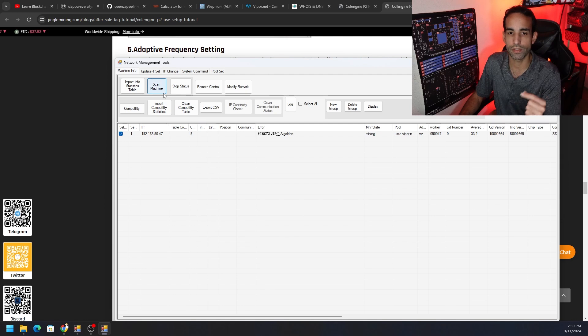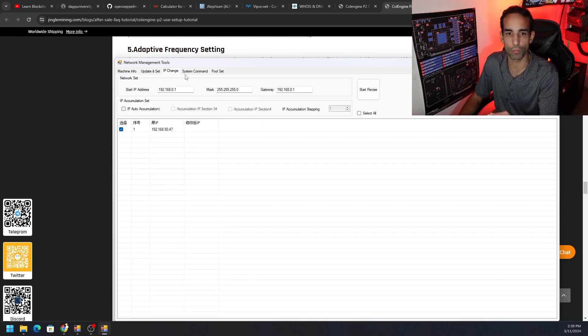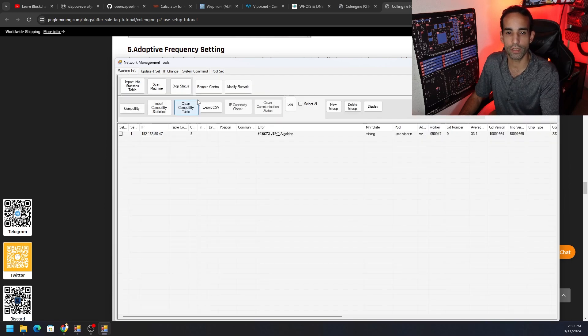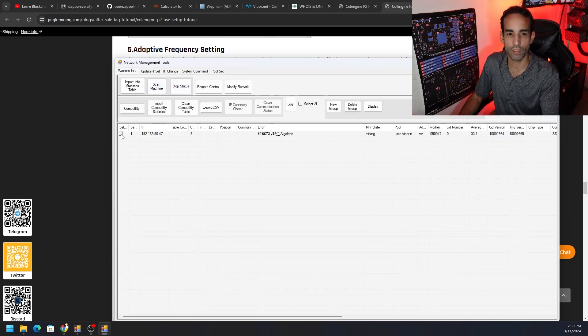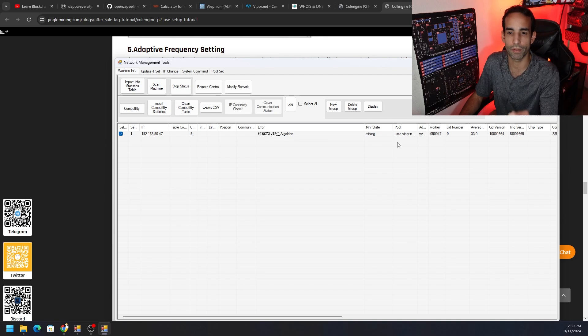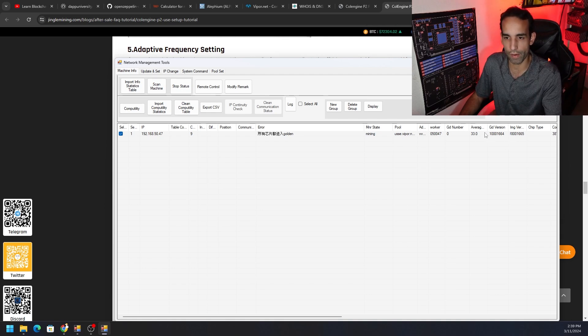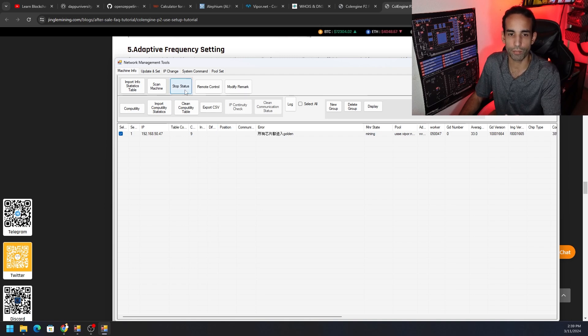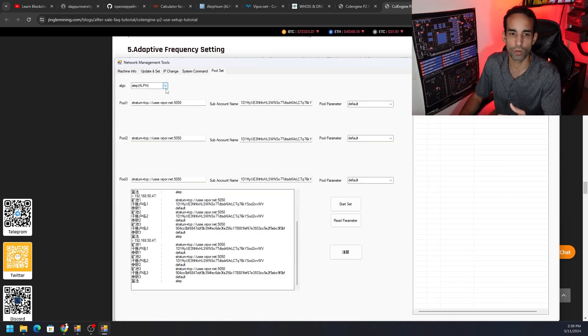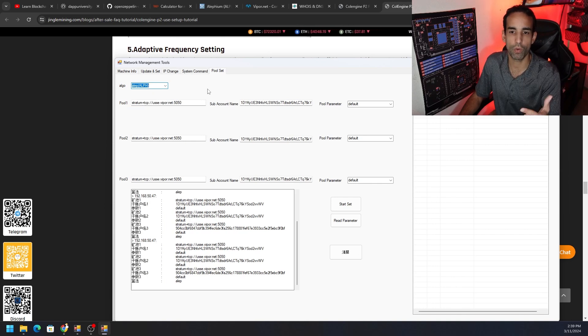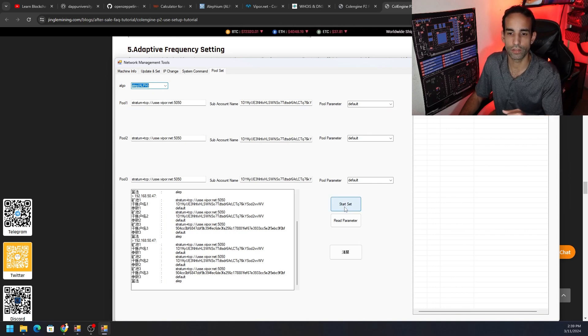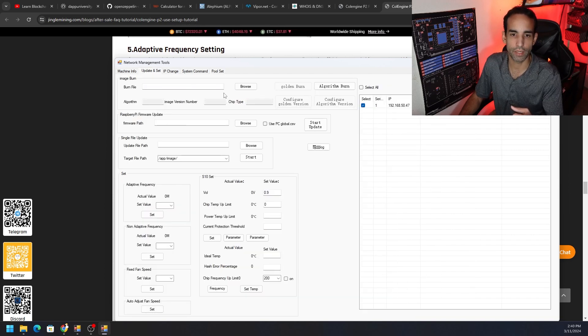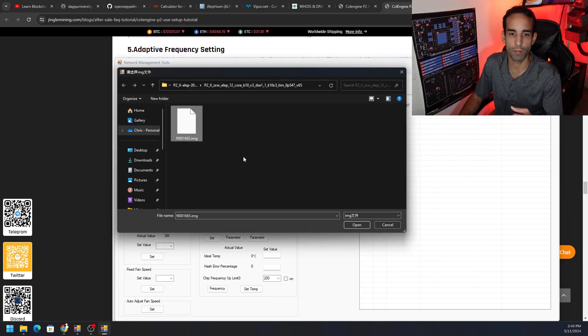IP change: put the IP of your starting IP, your gateway. Then go to the machine info to scan for machine, select it, start status to make sure it's showing up and that you're talking to it. You can see the average temperature and so on and so forth, everything is good to go. Then you hit stop status, go to the pool set, put in your algorithm that you want, the pool server address, the wallet address, and the pool parameter. Hit start set, okay, okay, read parameter, everything looks good. Now go to update and set, browse for the image, select the image, and hit algorithm burn.